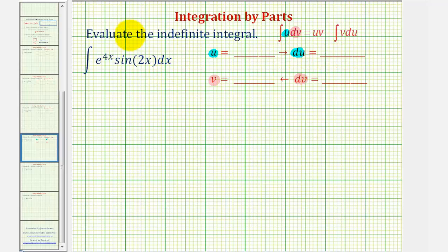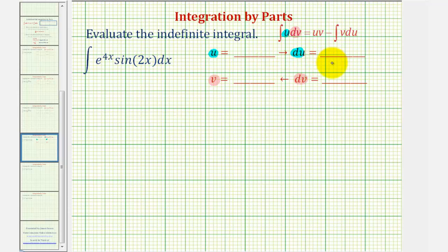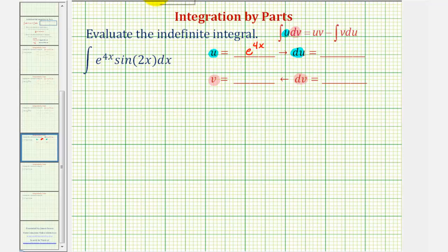Looking at our integral, if we let u equal e to the power of four x, du is not simpler. And if we let u equal sine two x, again du is not simpler. So it's not obvious what we should let u be equal to. Let's go ahead and try letting u equal the exponential part, e to the power of four x, and see how this works out.